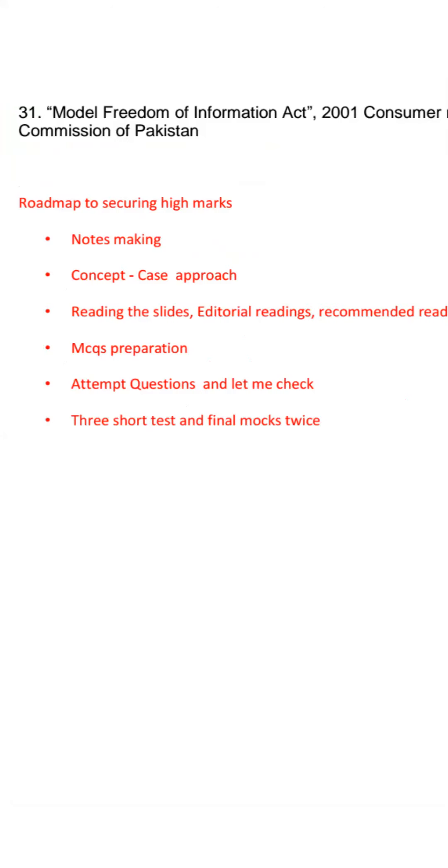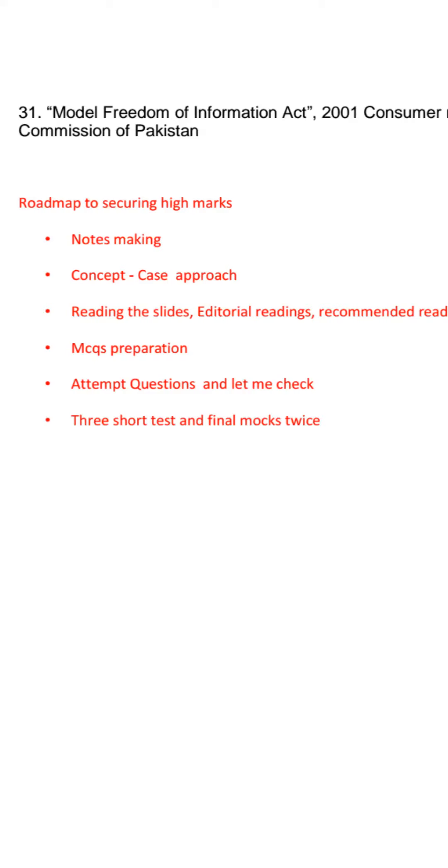I will share the editorials, particularly with digital security and other things. I will give you some recommended readings. You have to add them to the slides. Until you don't make your notes, you can't make high marks. You have to have lengthy notes on one topic, 30 to 40 pages.